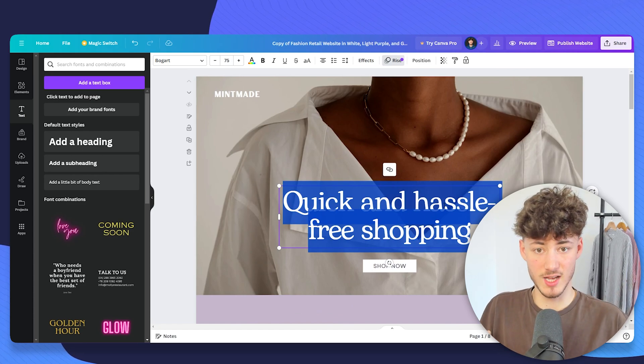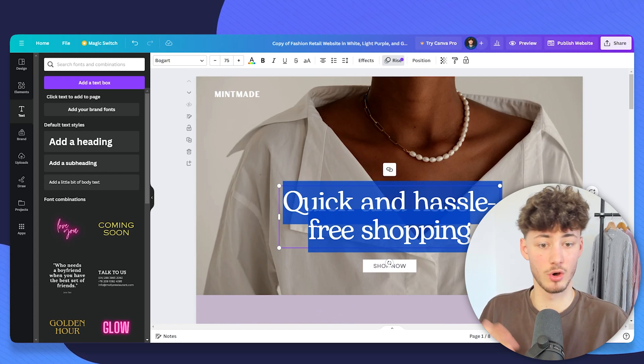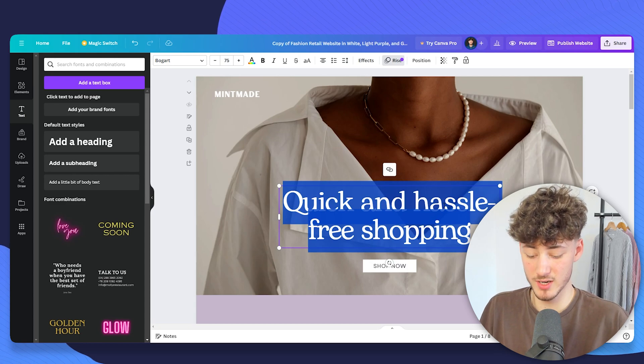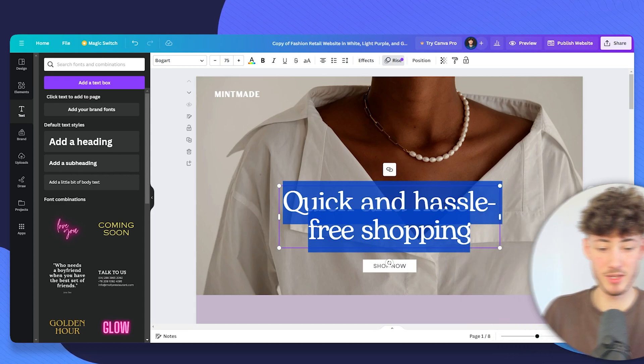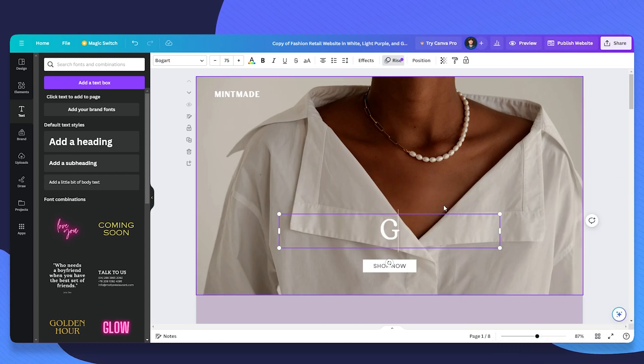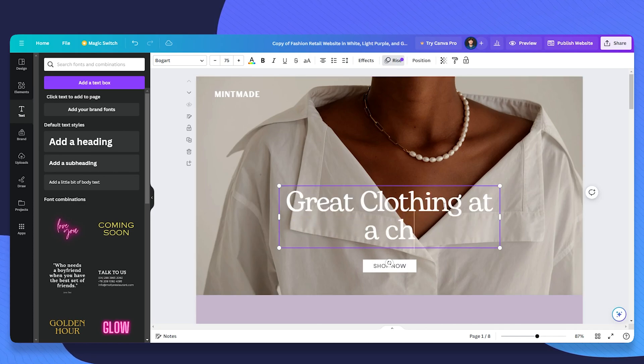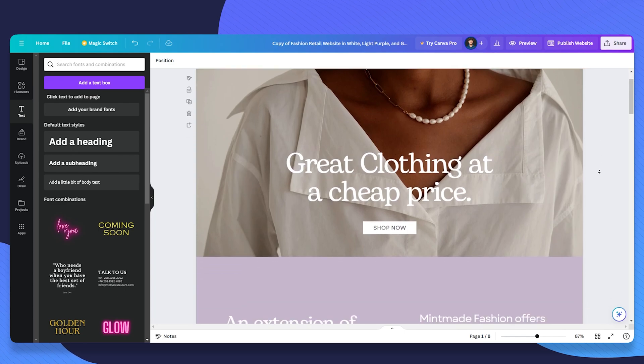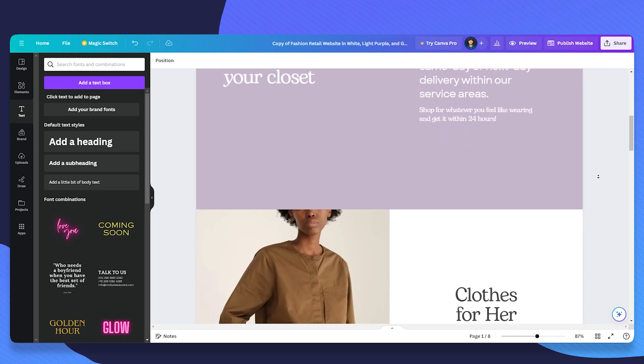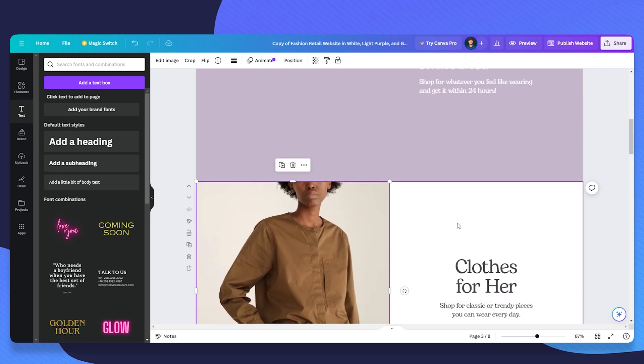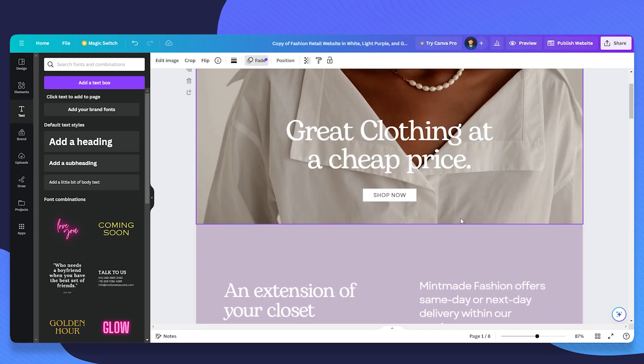For example, let's say that we are going to create a clothing company. So I'm then just going to say something like great clothing at a cheap price. I'm just making things up right now, but basically you will just have to customize this. You will have to change the pictures.